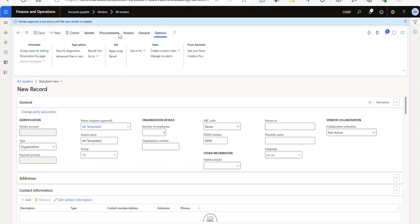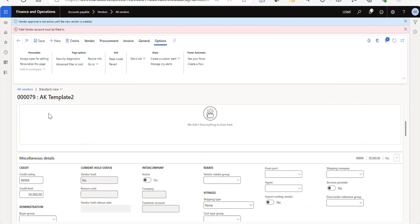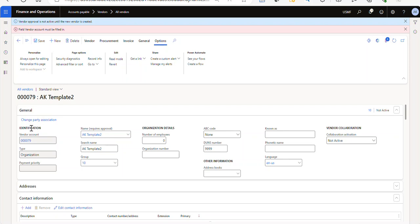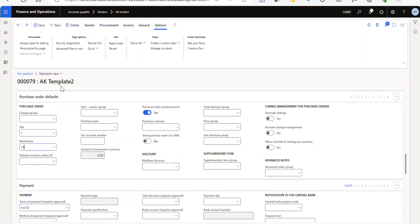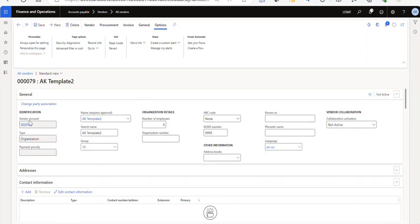All right, so once I've done that, I save the record and go to options. Again, we're getting this message because of the number sequence thing. So all right, so let's save the record. So this is record 79.